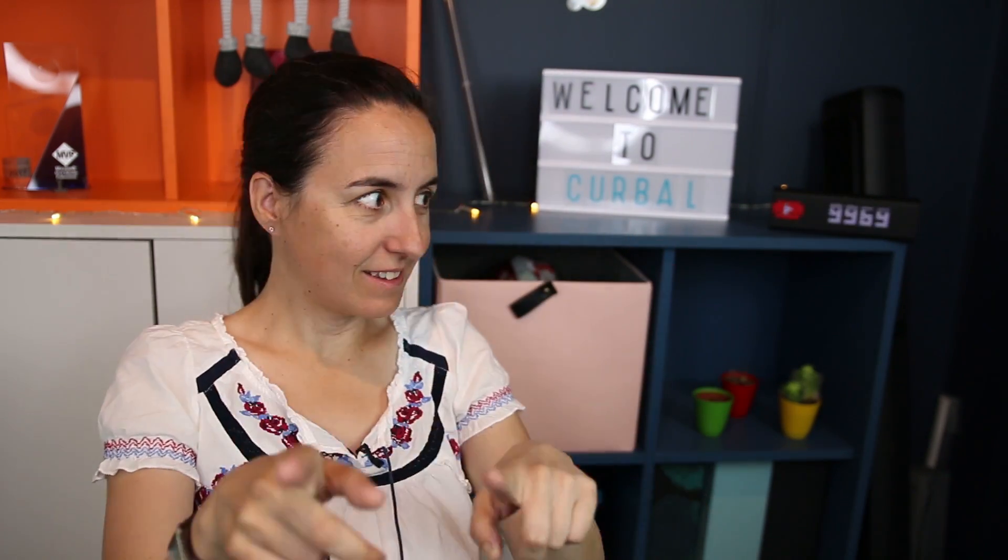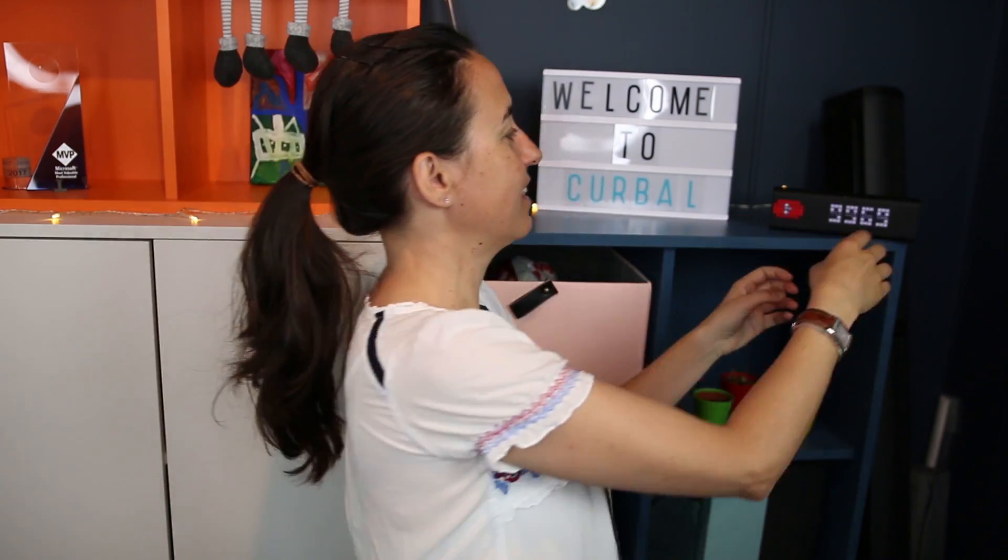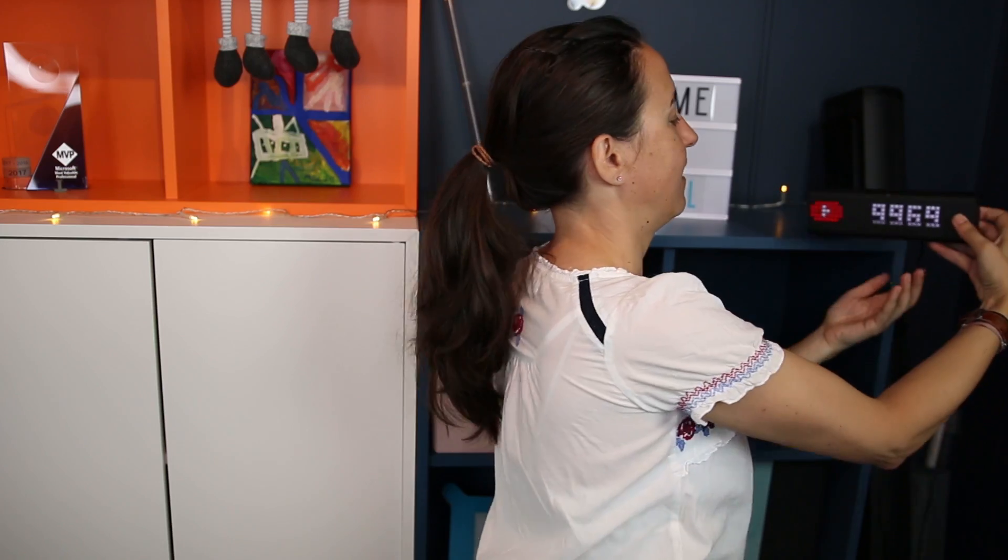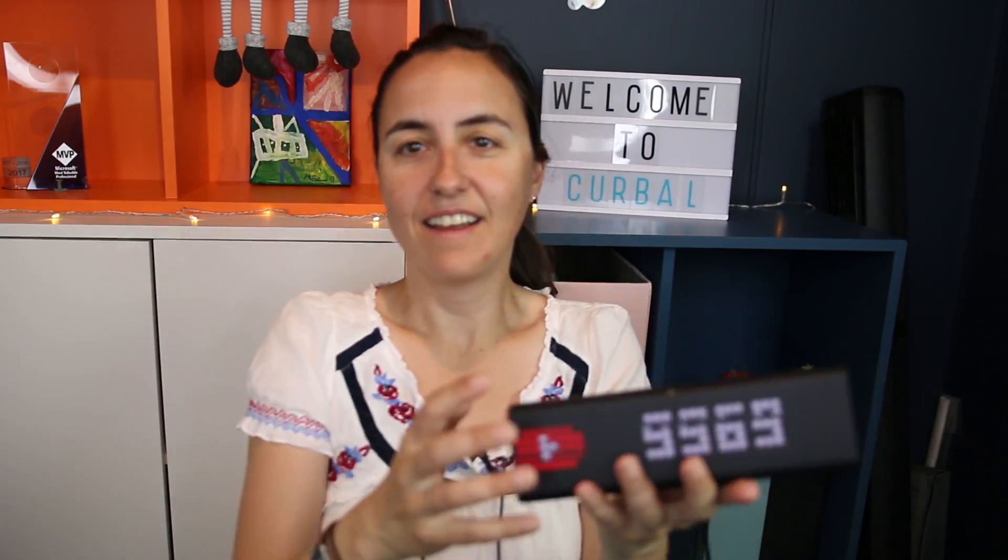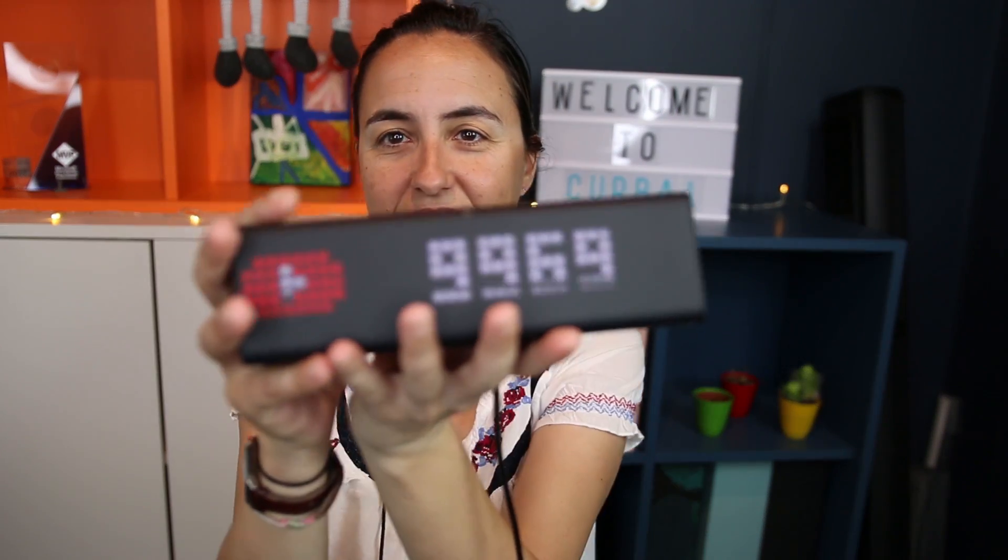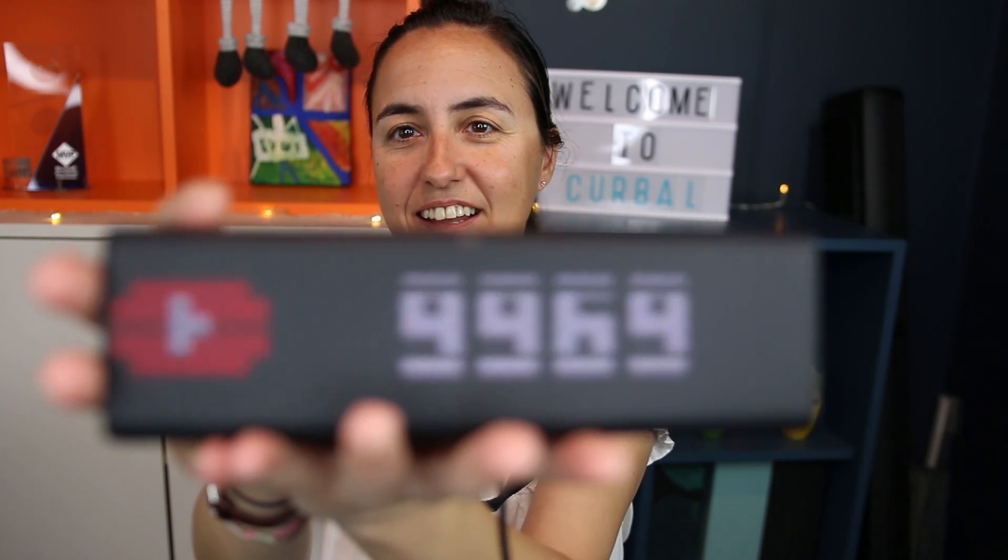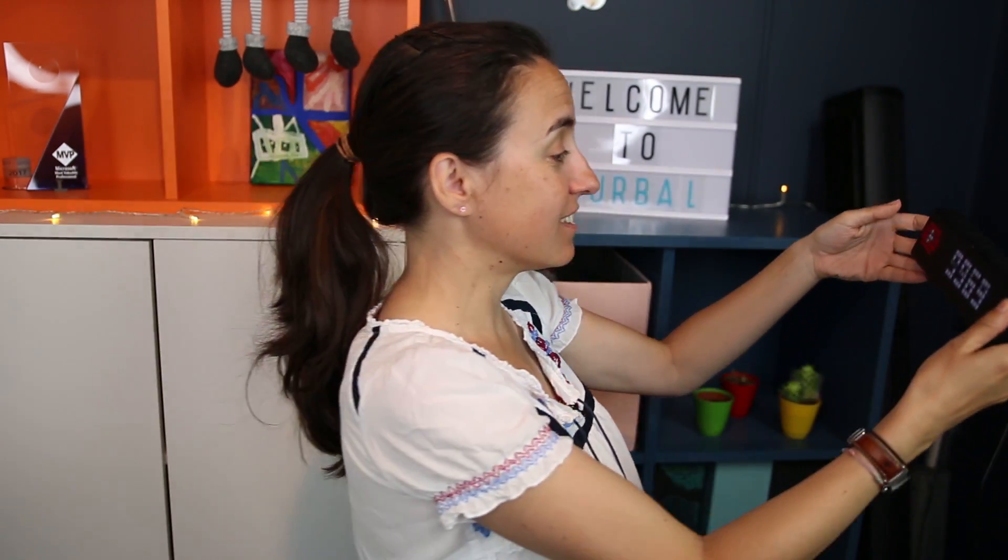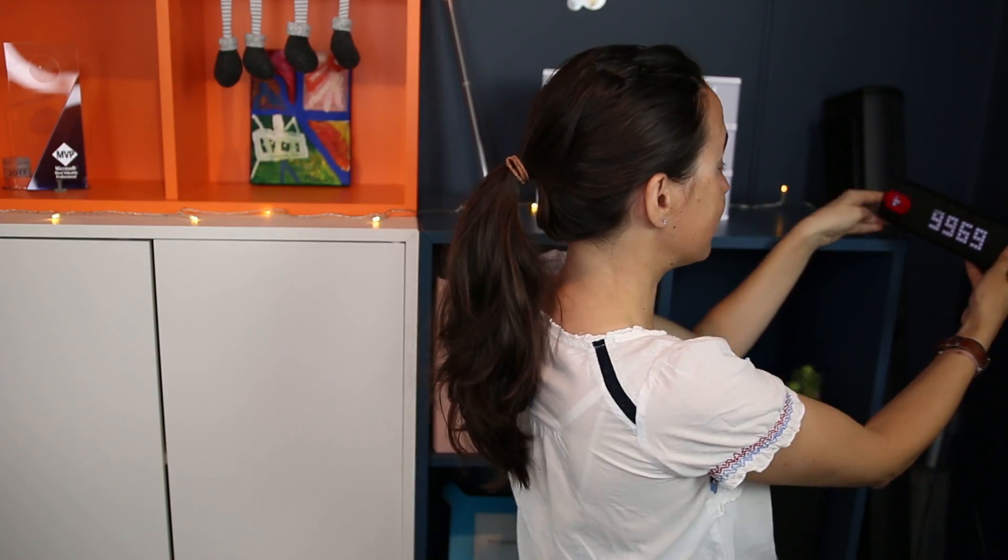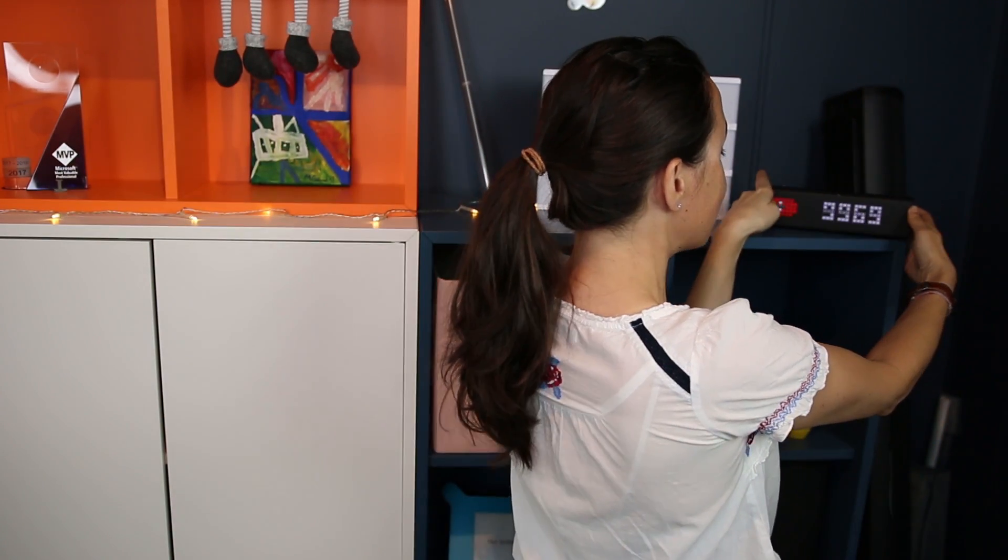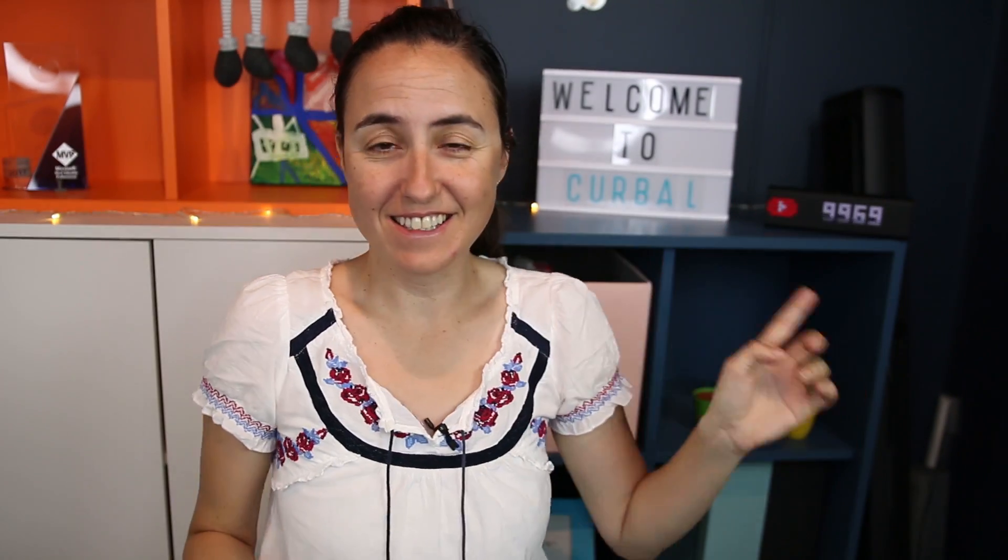But before we jump into that, take a look at this. Nine thousand nine hundred and sixty-nine, so very soon we are going to be ten thousand subscribers. If you haven't subscribed make sure you do. I will be with you again at the end and we will talk a little bit about that. So first, calendars in DAX, let's go.